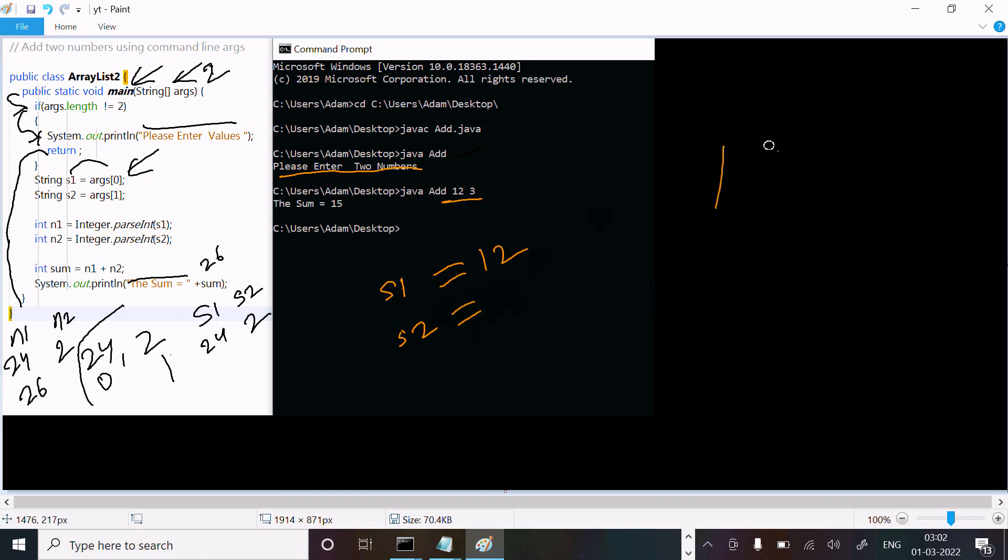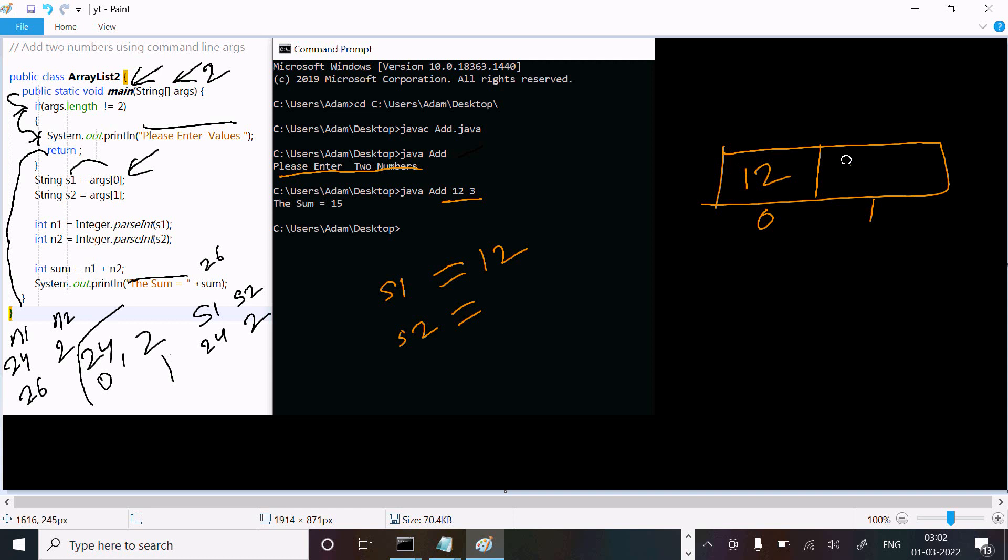The array has index 0 and index 1. Index 0 stores 12, and index 1 stores 3.